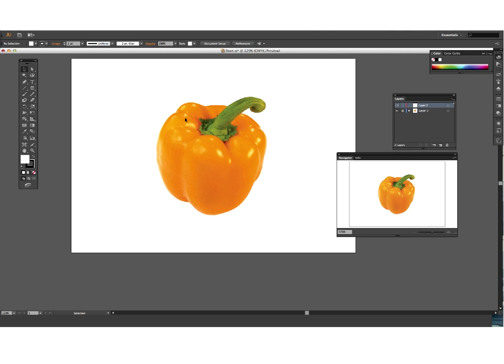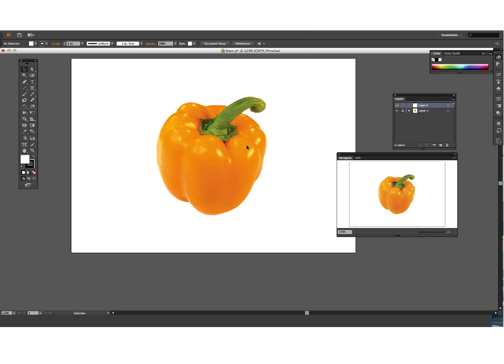I'm actually only going to draw a small area today just because of time. If I was going to do the full capsicum, I would probably do it in two or probably three layers. I would do this first frontal area, the back bit there, and the stalk as separate so that you could then arrange your layers to get that sense of depth.